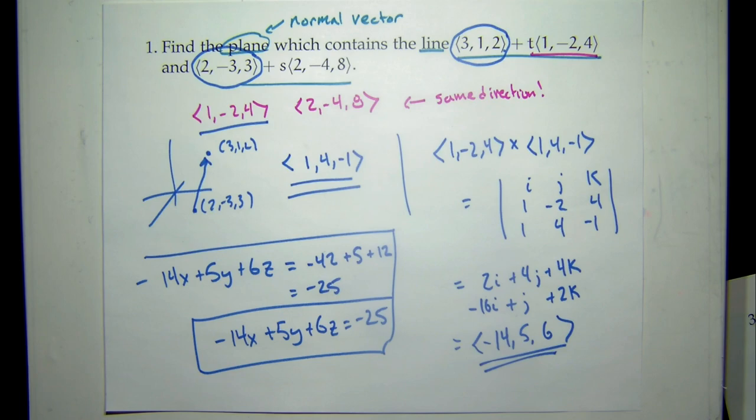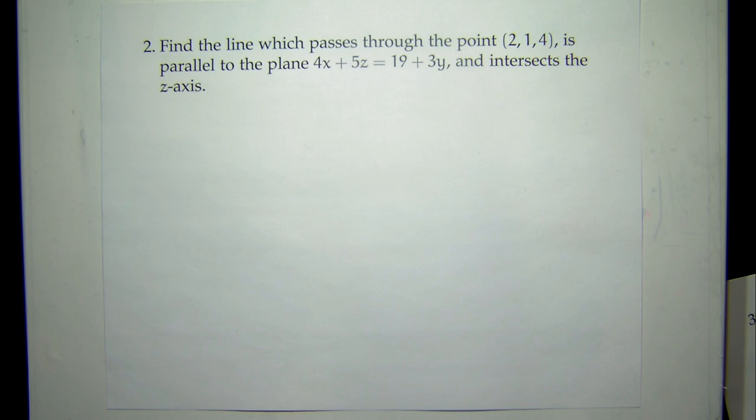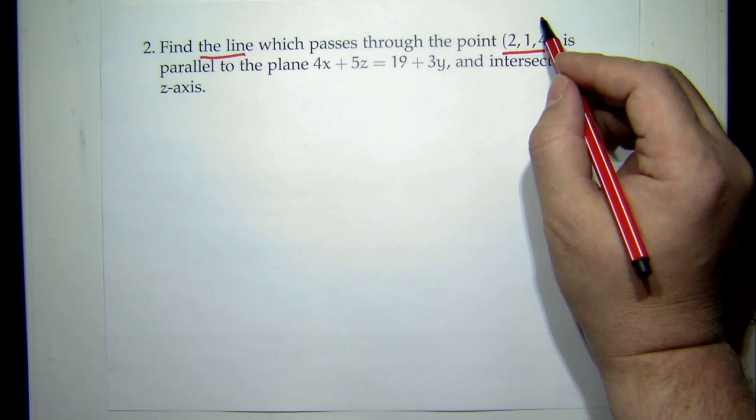Number 2: find the line which passes through the point (2, 1, 4), is parallel to the plane 4x + 5z = 19 + 3y, and intersects the z-axis. This is interesting because we're after a line, and a line has two pieces: a direction and a point. We've already got the point, so we're halfway done — we need to focus on the direction.